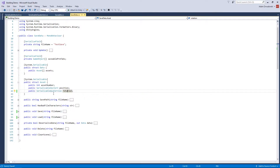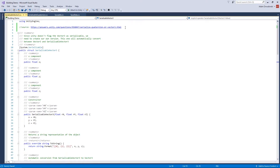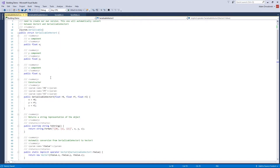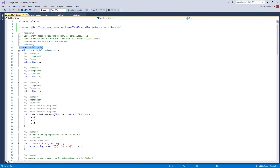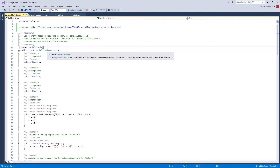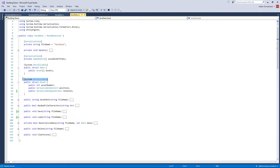SerializableVector3 is basically a script I copied off the internet — here's where I got it from. It has public X, Y, Z fields, a constructor, and two conversion methods to go back and forth between SerializableVector3 and Vector3. The reason it's serializable is because marking something as [Serializable] basically says this can be converted into a series of zeros and ones. Both Data and Asset are also marked as serializable, and everything inside must be either a primitive type, an array of primitives, or also marked as serializable.